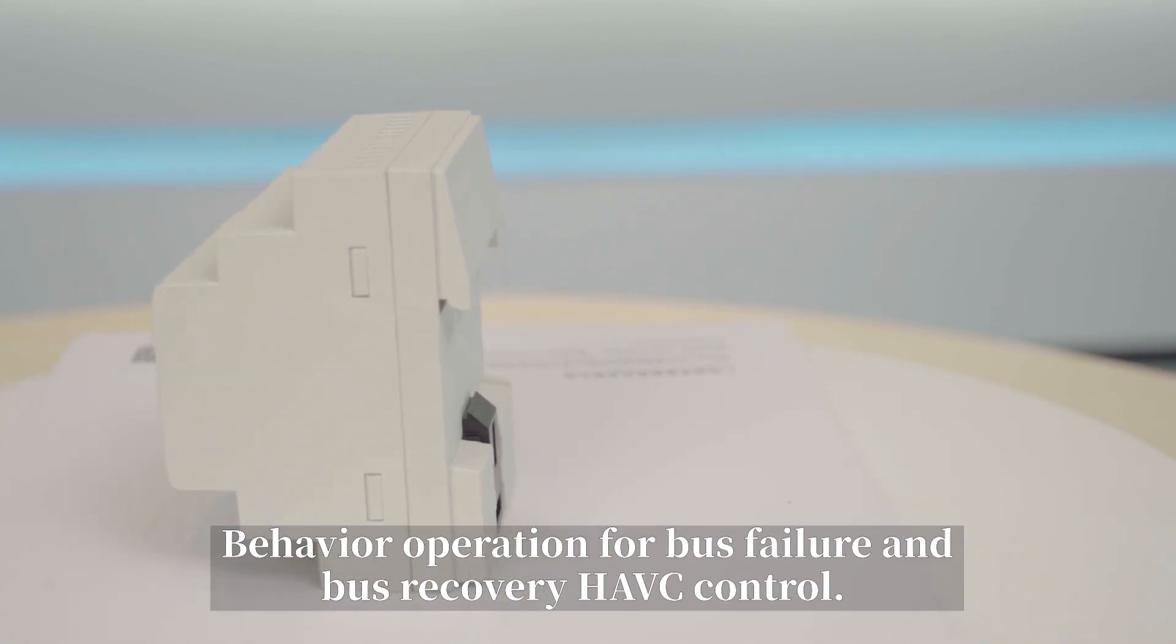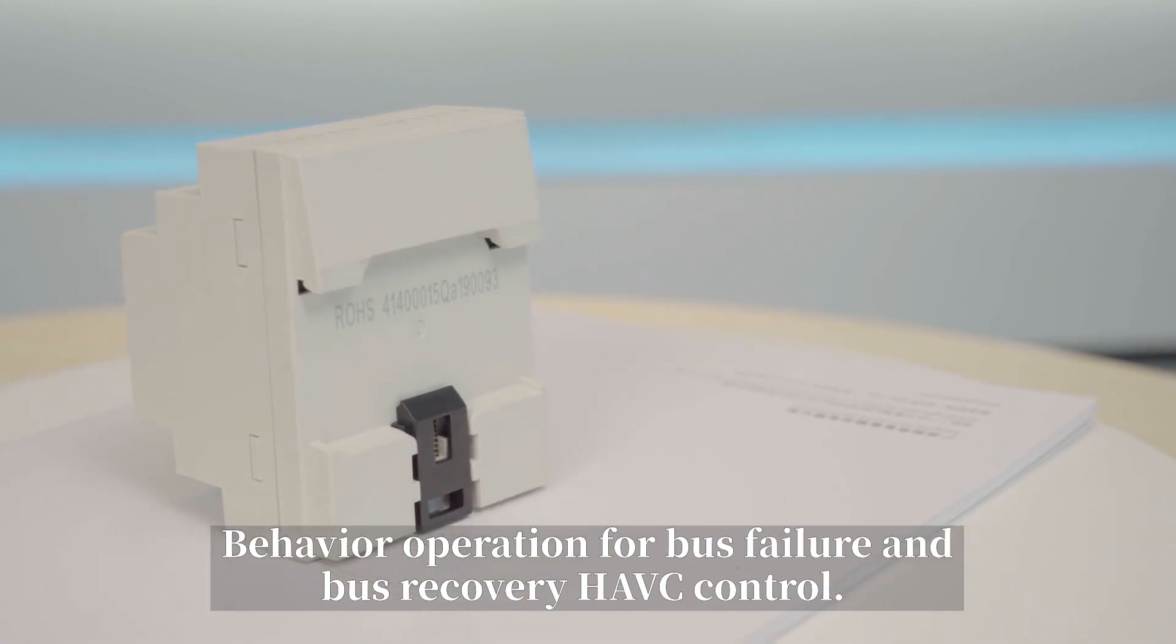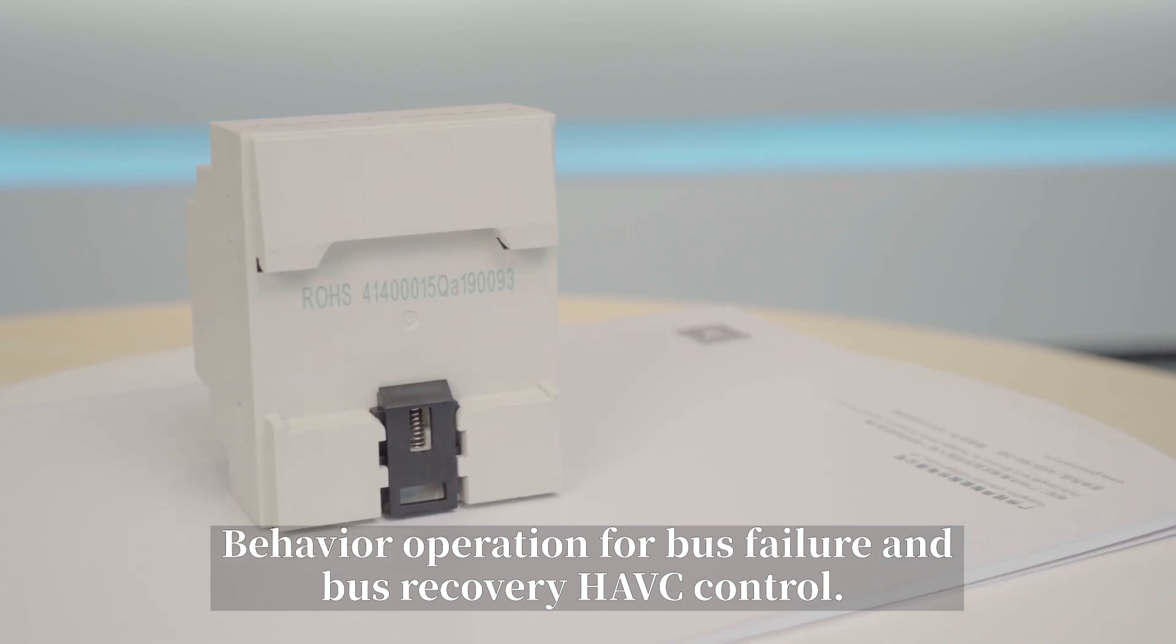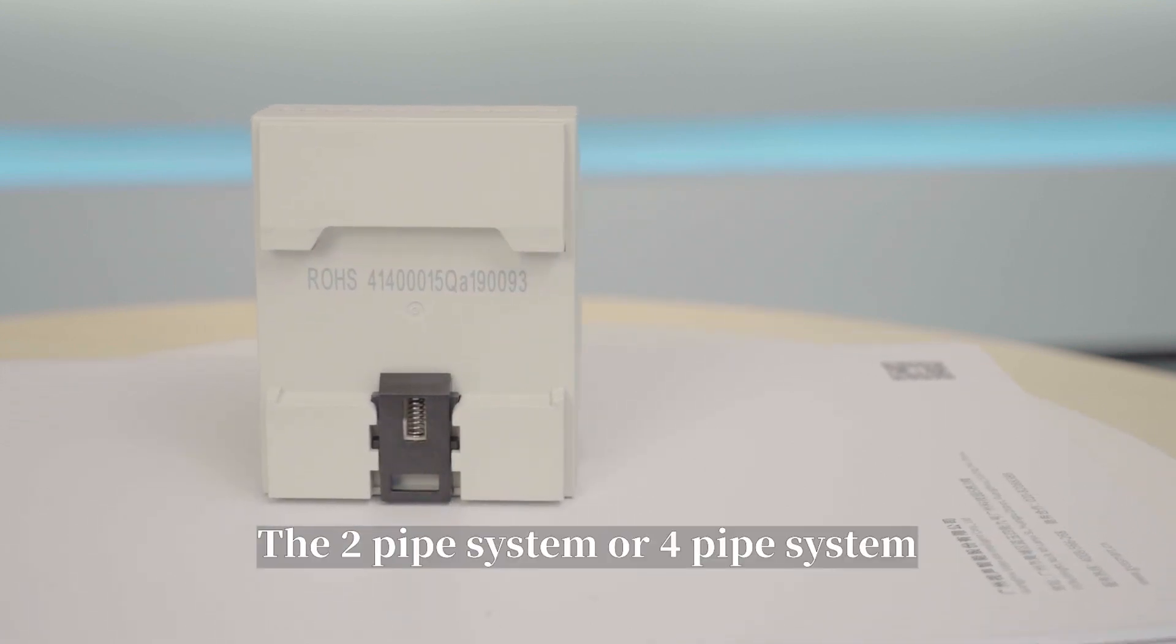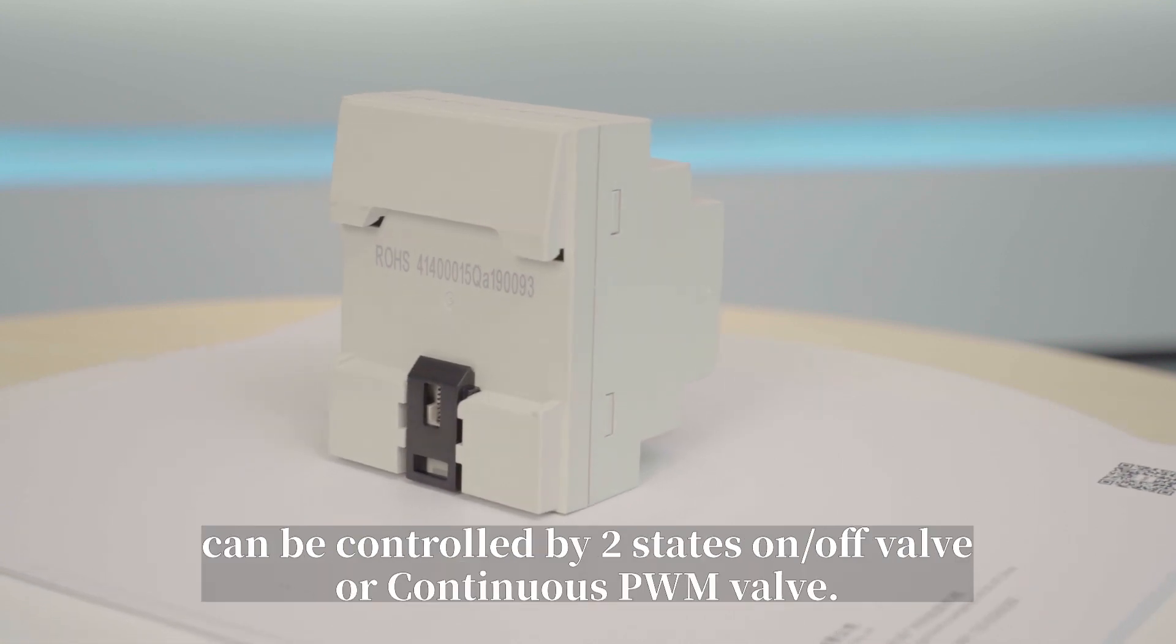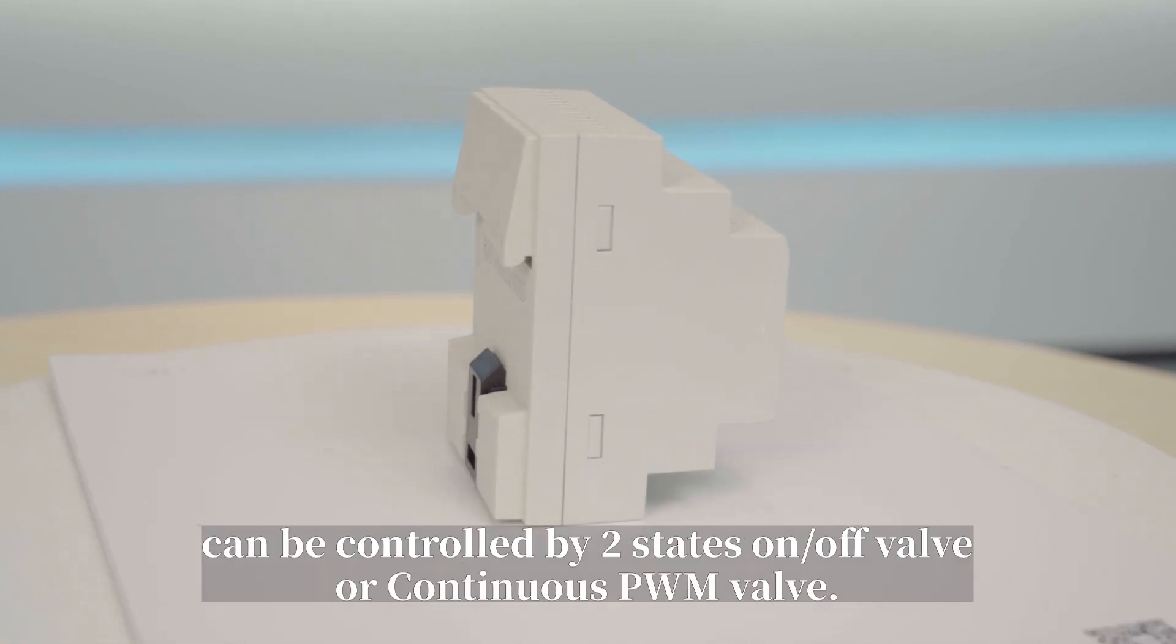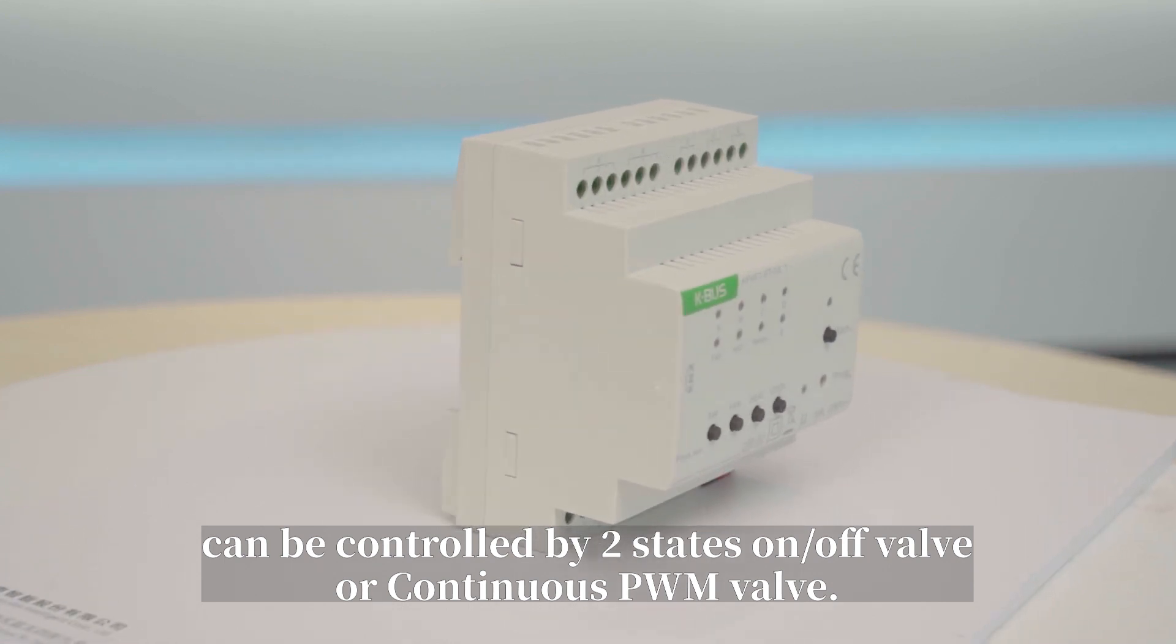Behavior operation for bus failure and bus recovery HVAC control. The two pipe system or four pipe system can be controlled by two states on-off valve or continuous PWM valve.